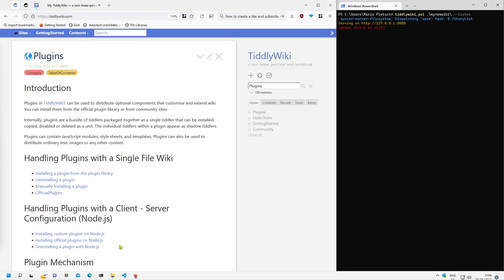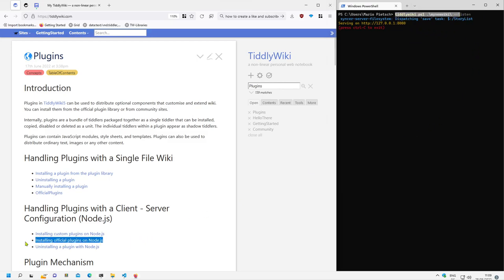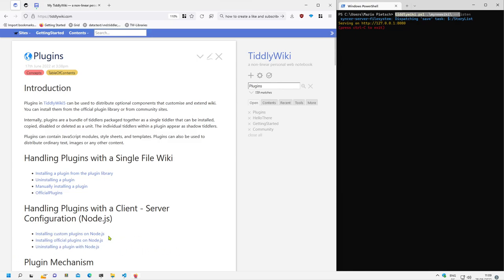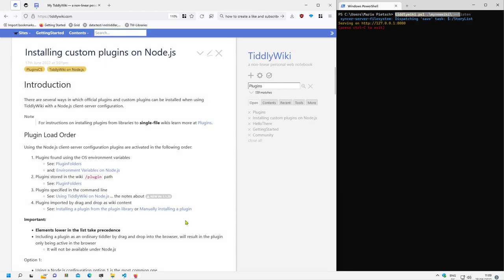In several of the last videos we had a closer look at how we can create a client server configuration, how we can activate it, how we can install and uninstall plugins. And now we will have a closer look about using custom plugins, so third-party plugins.